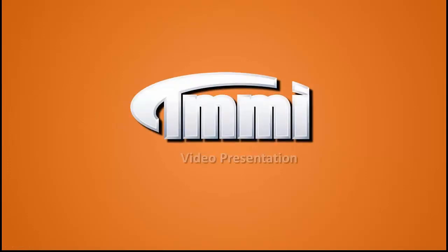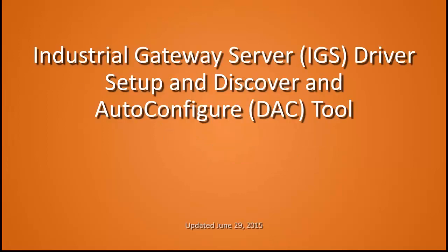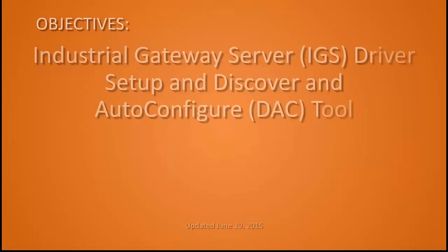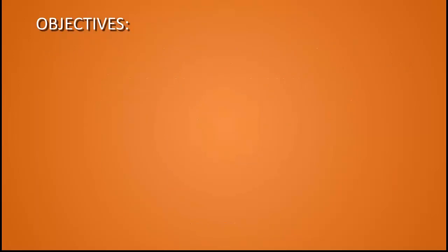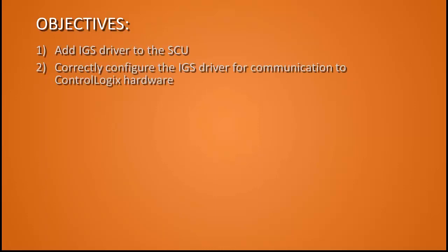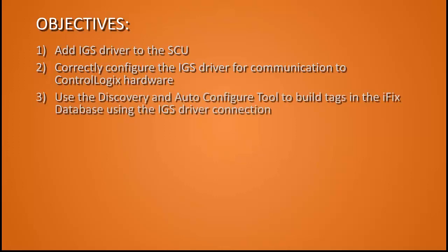Welcome to TMMI's video presentation. Today we'll be looking at the IGS driver setup and the Discover and Auto Configure tool. Our objectives today will be to add the IGS driver to the SCU, correctly configure the IGS driver for communication to ControlLogix hardware, and use the Discover and Auto Configure tool to build tags in the database using that IGS driver connection.